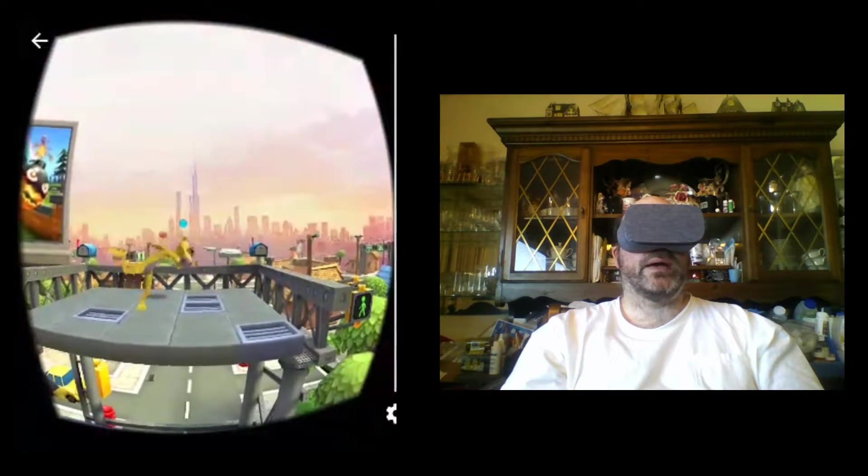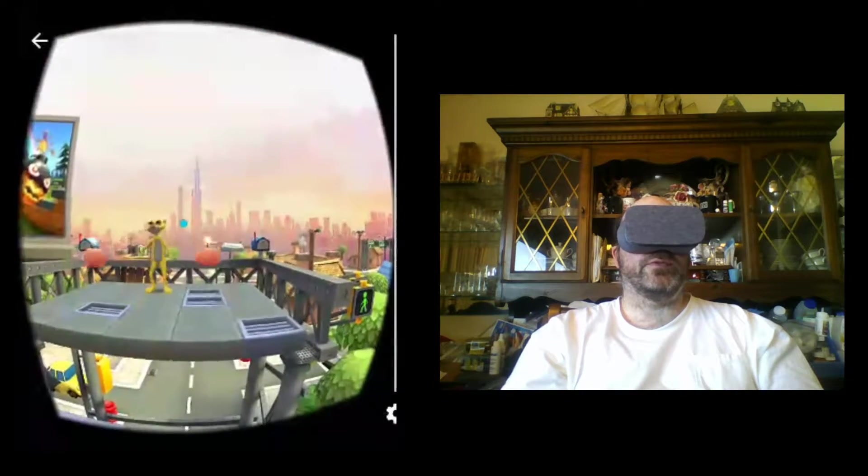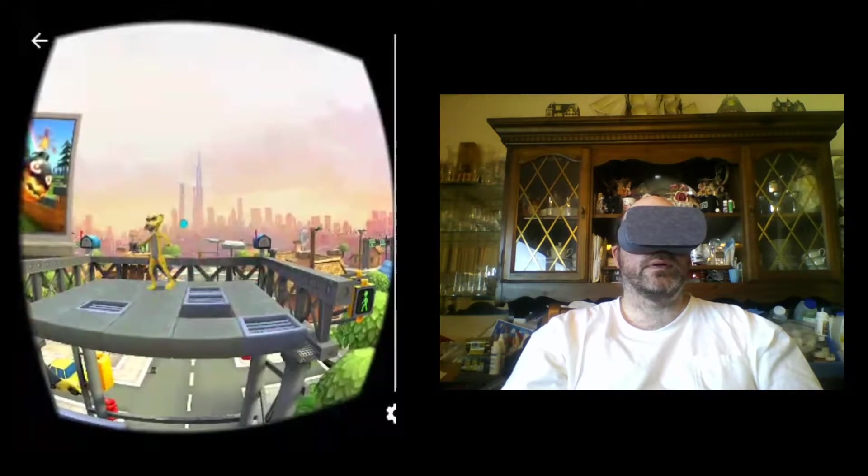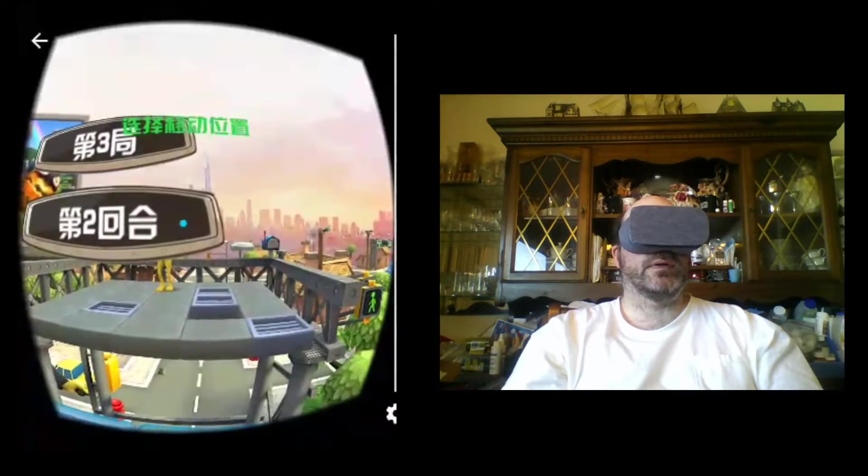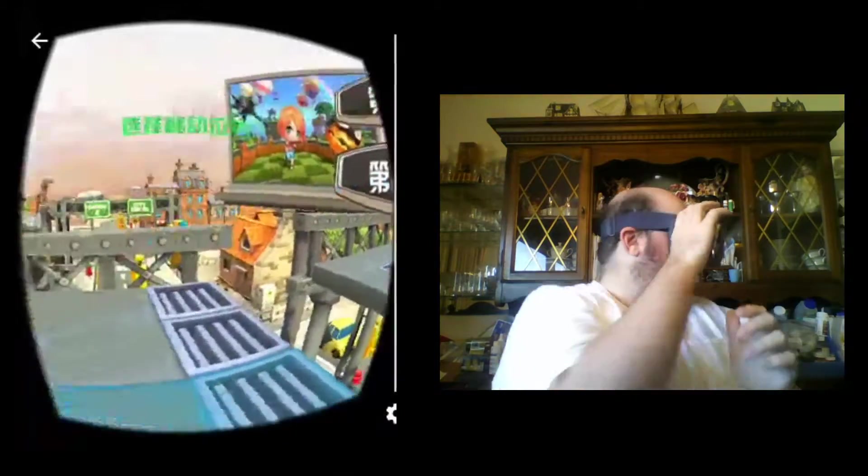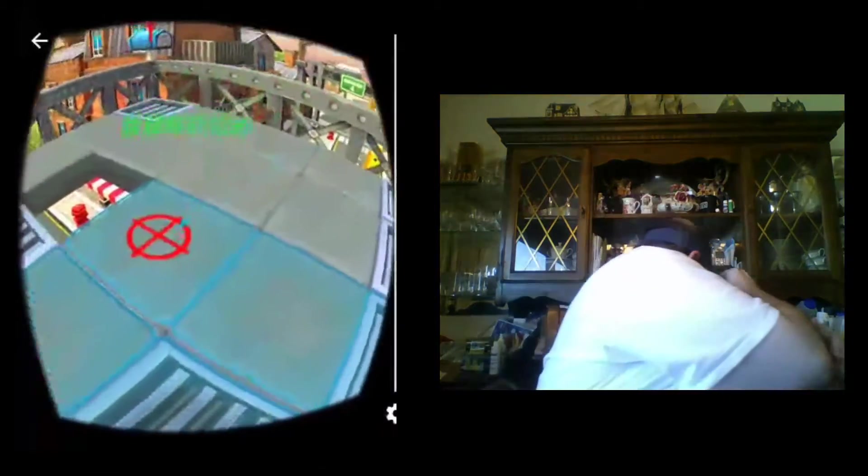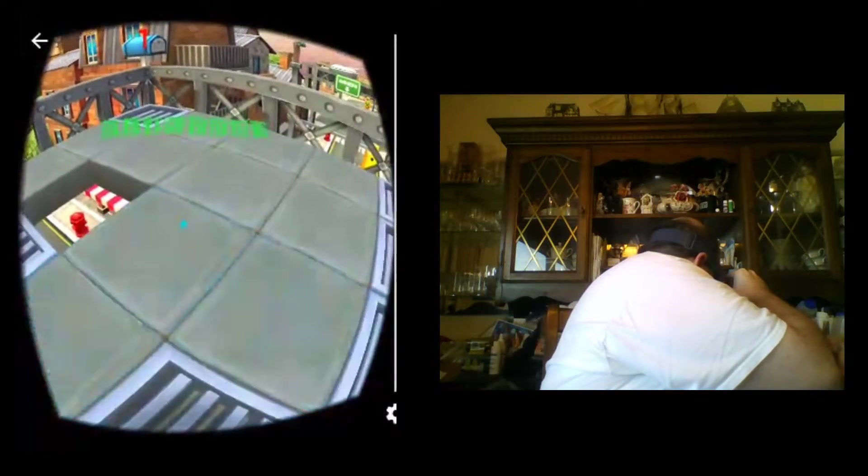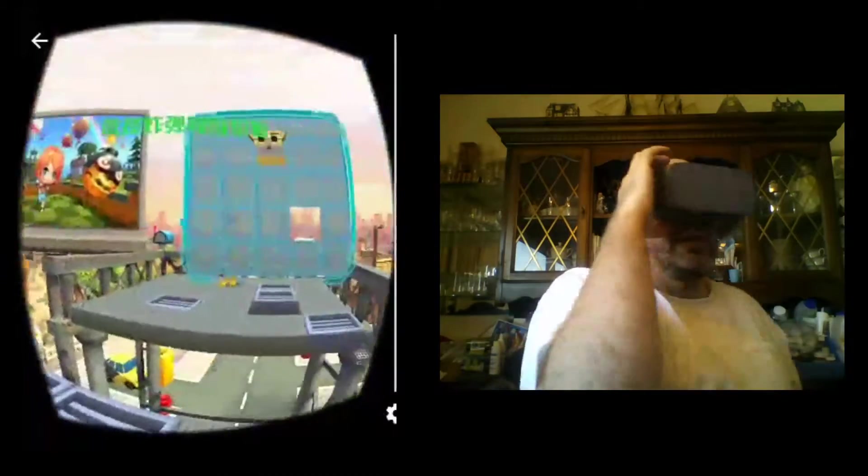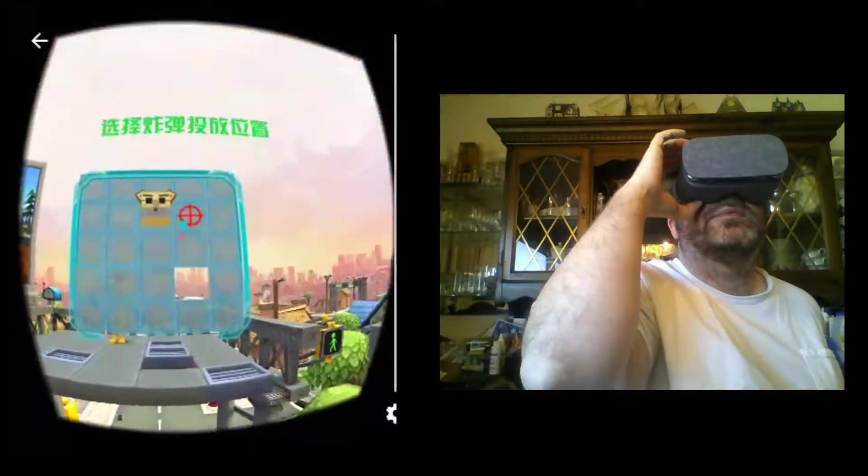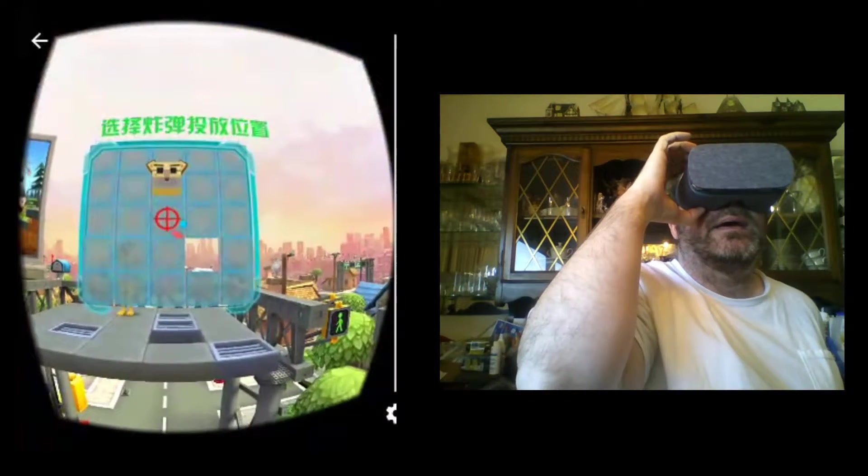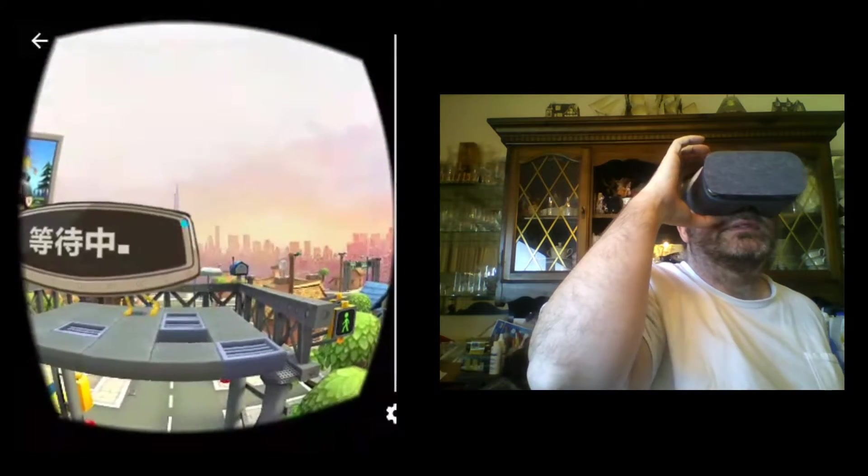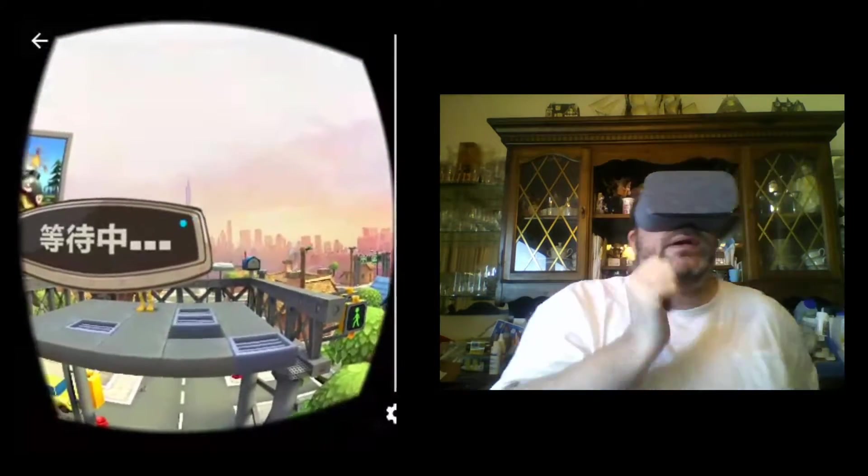He moved back. I move forward. Now I'm going to move back. I'm going to anticipate he's going to move one step forward. Let's see what happens.